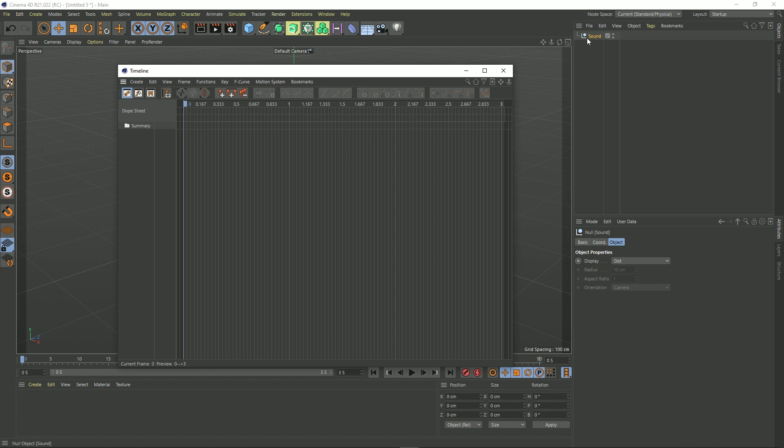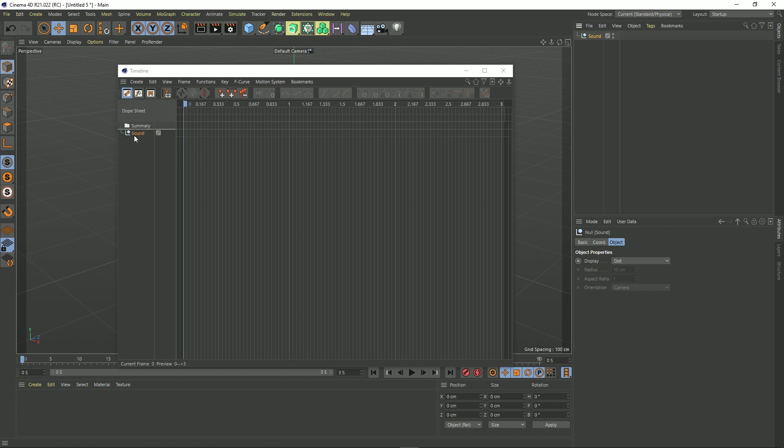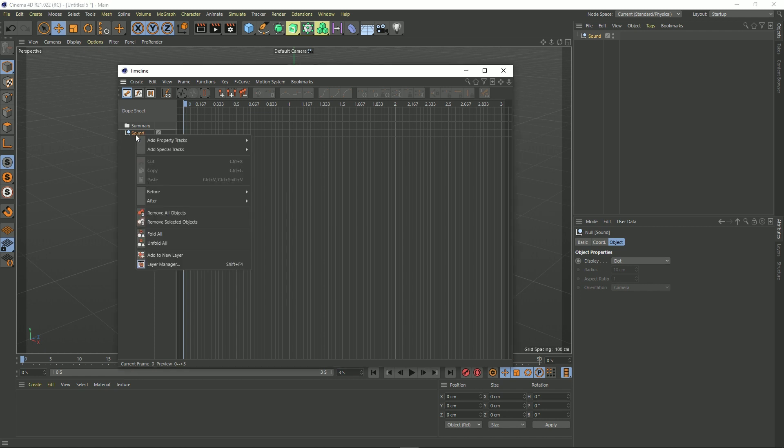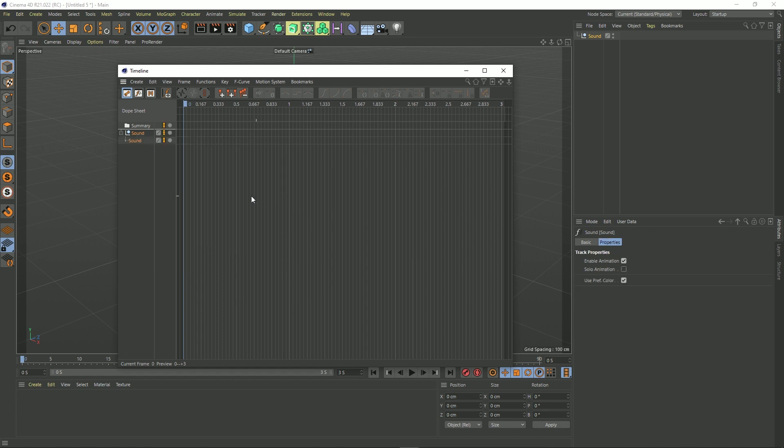Anyway moving on, grab our sound null and we can just drag it into the timeline and now it's in our timeline. Now we need to apply our track. So if we right click on our null and go add special tracks and then go down to sound we now have this.